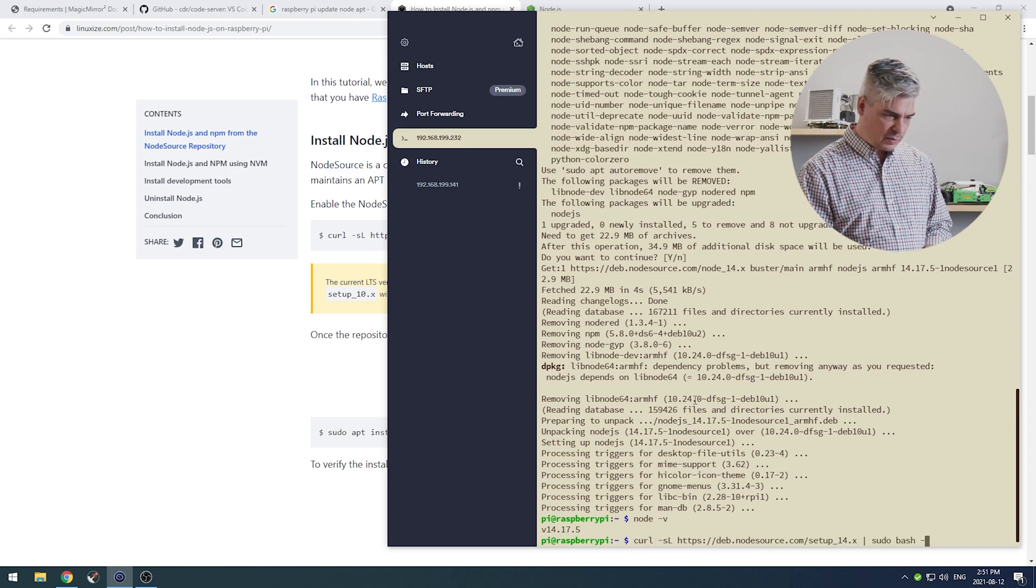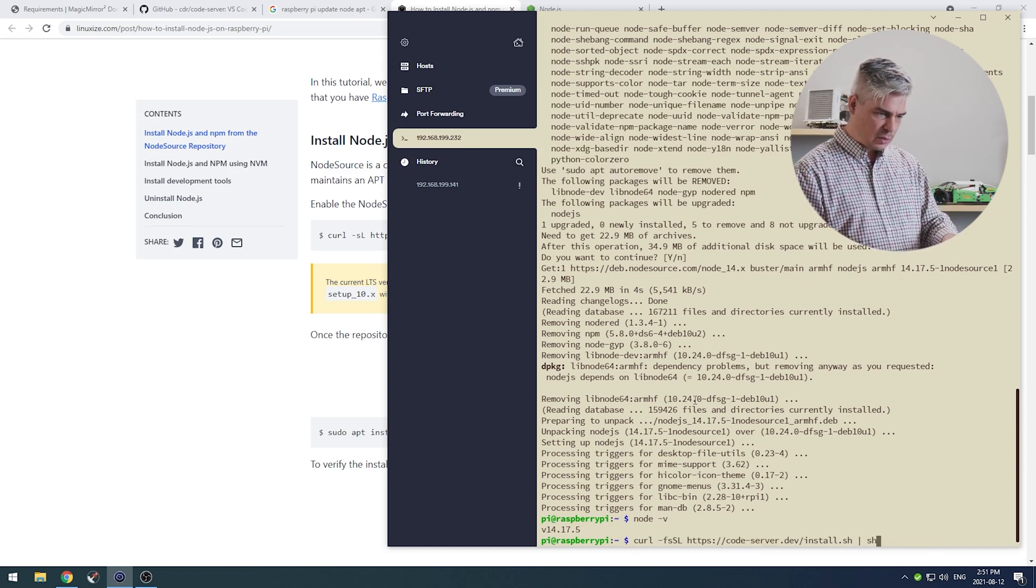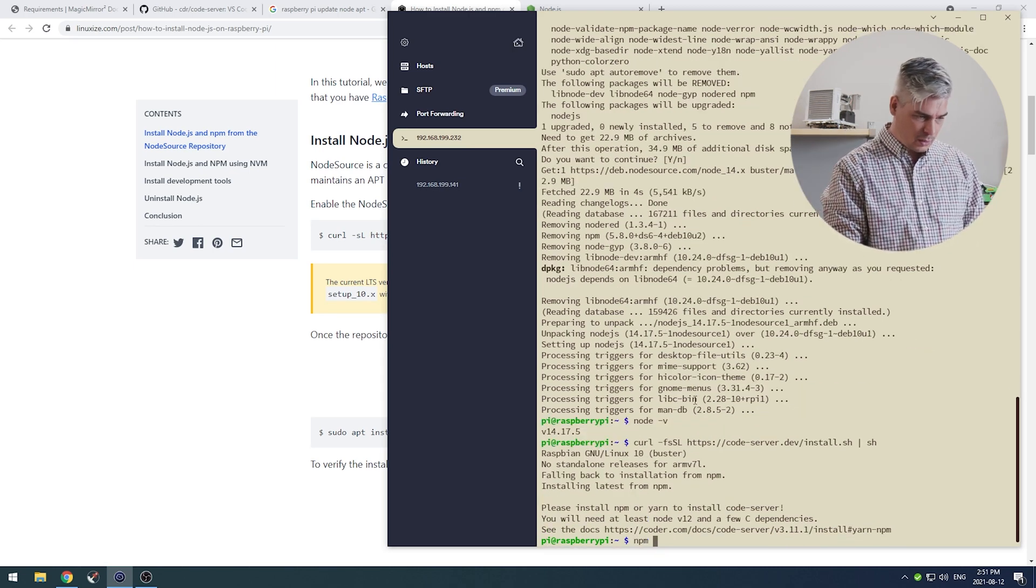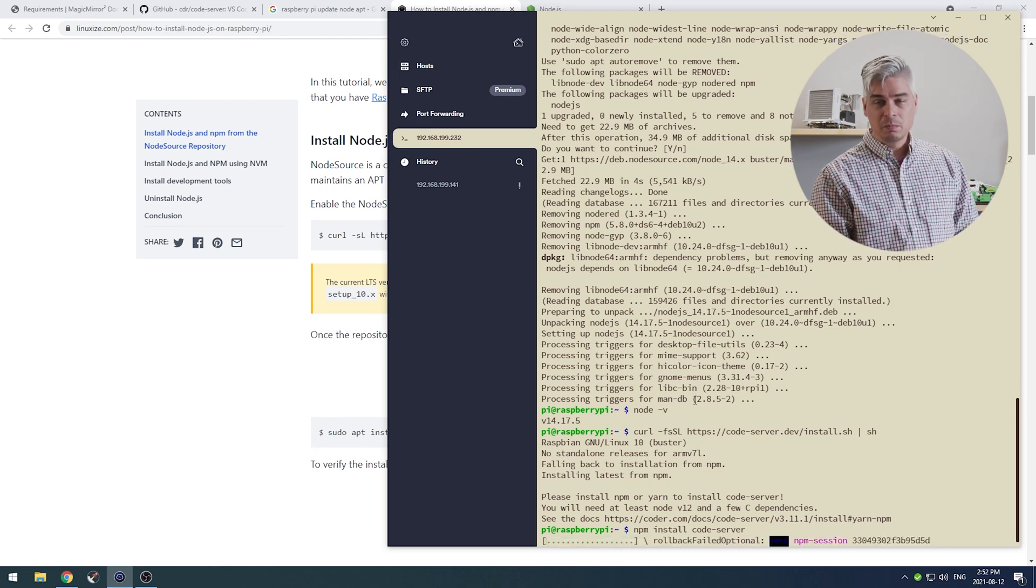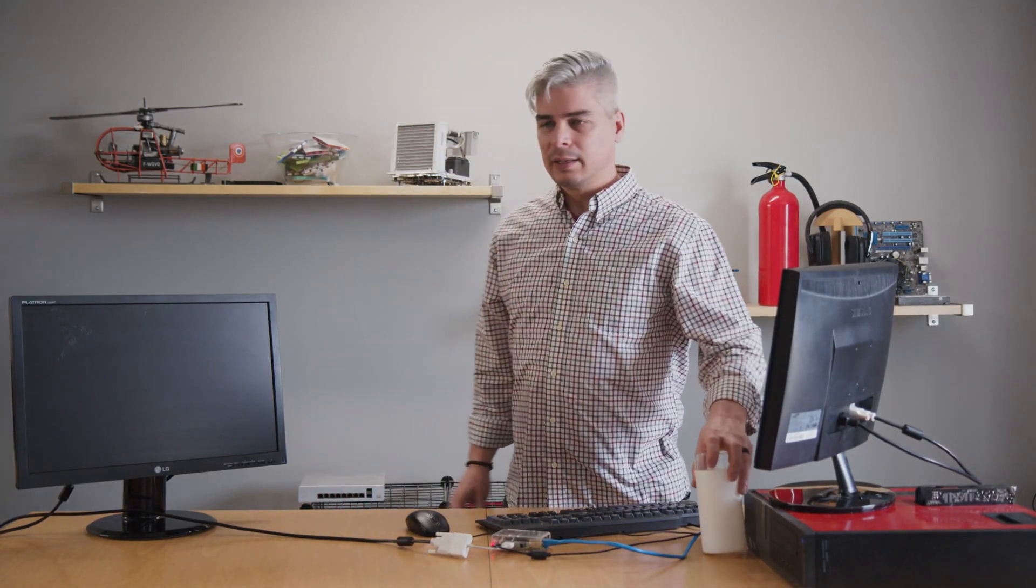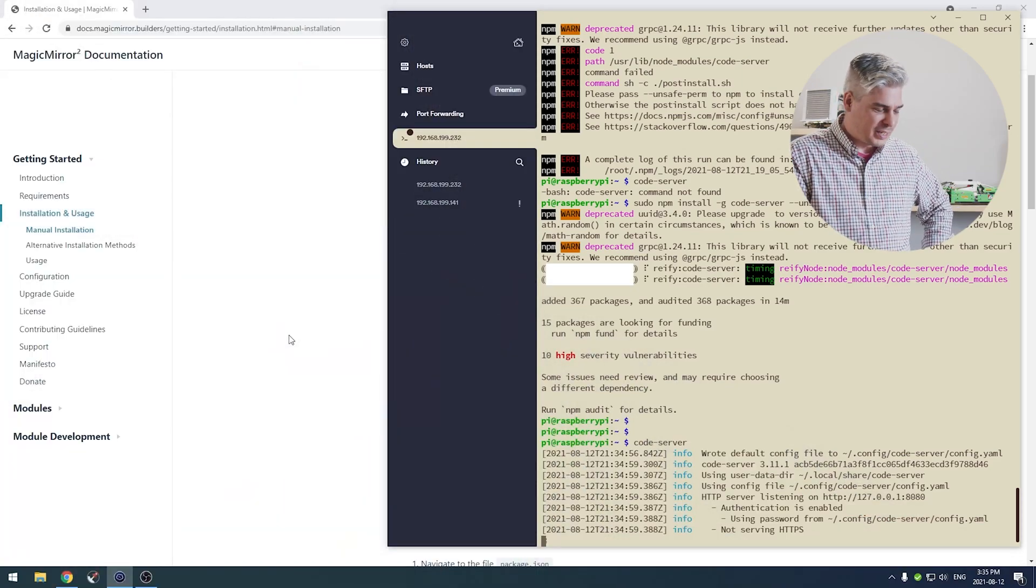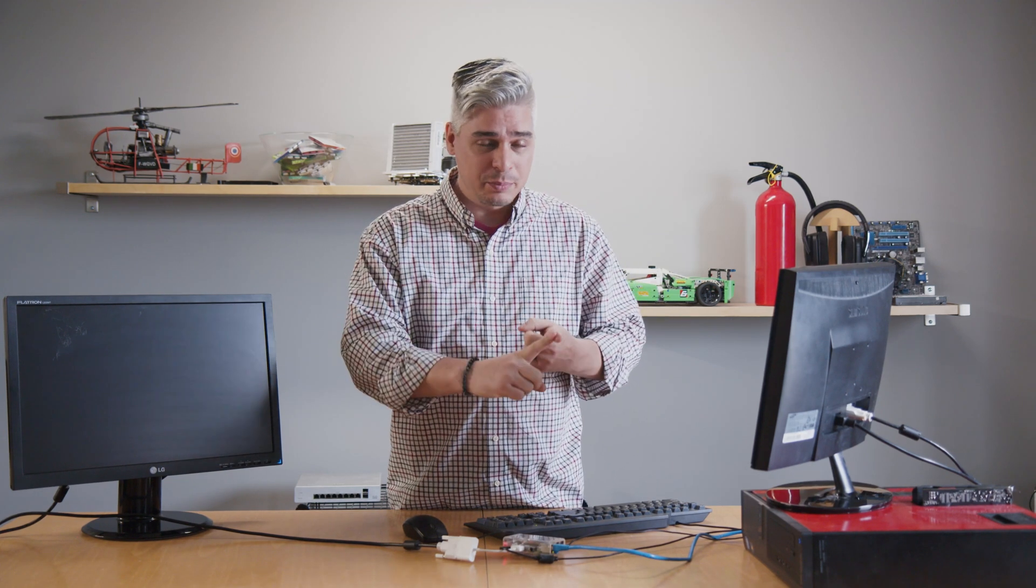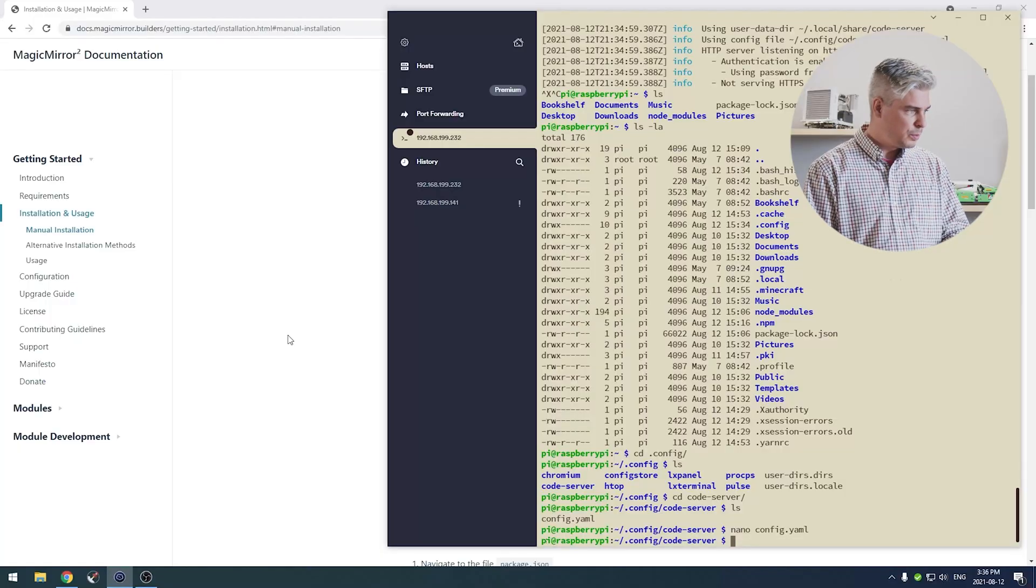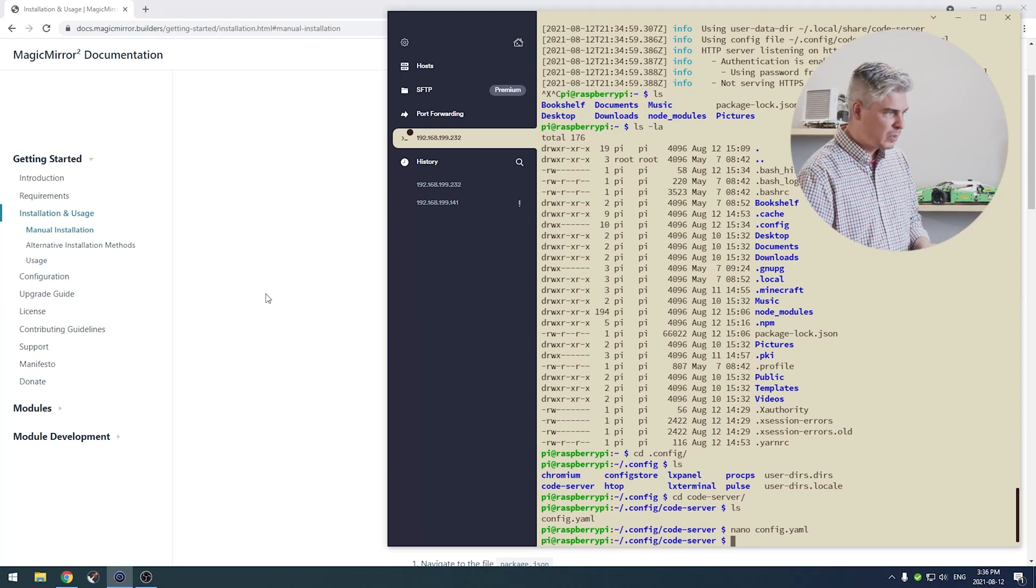At this point now we should be able to go back through our commands, find the code server command, and run that again. Now we can actually install code server on ARM by npm install code server. Fetching packages, 1281 packages, well that seems like a lot. Okay, it's working. Future Jeremy, next time you need to install this on a Raspberry Pi, remember: update node.js, update npm, install globally with npm code server and pass in the unsafe perm permissions flag.